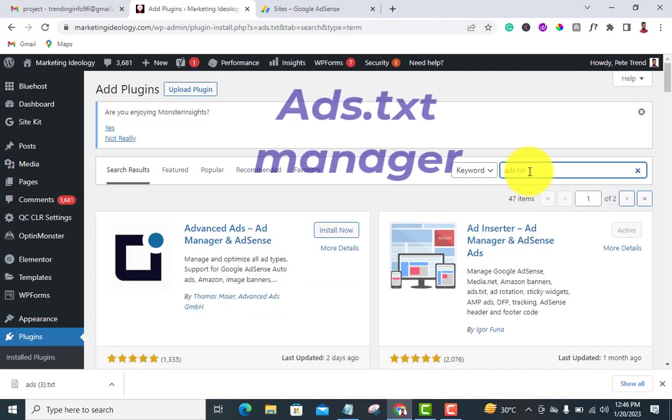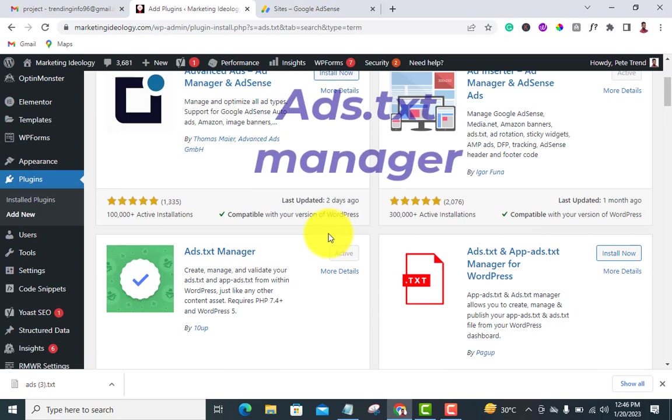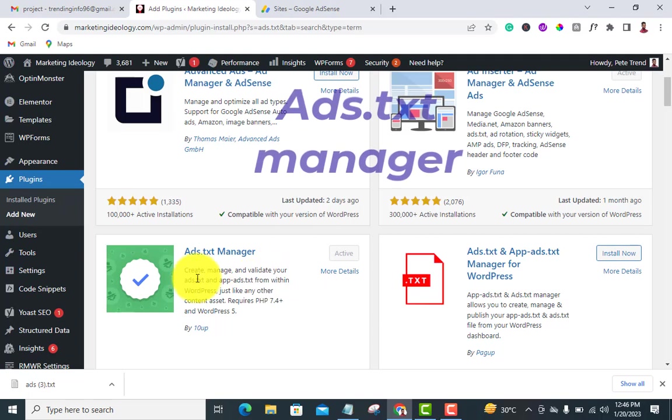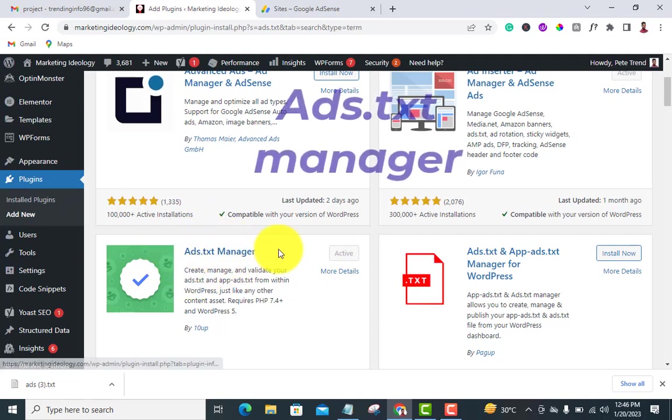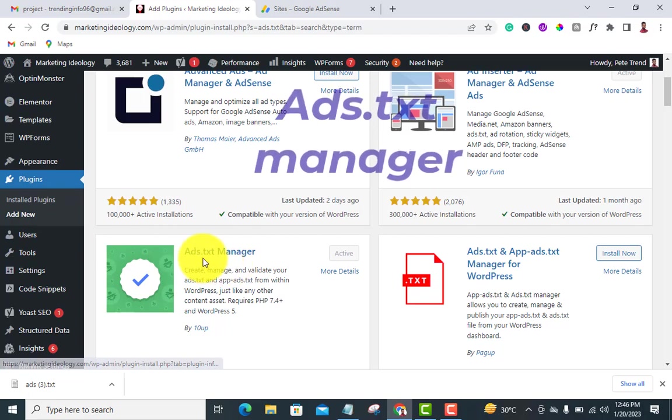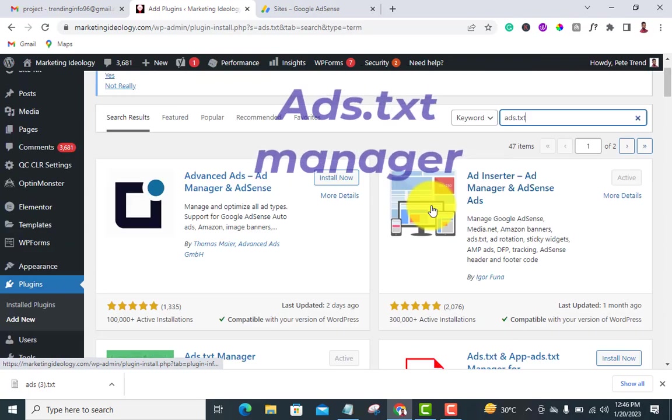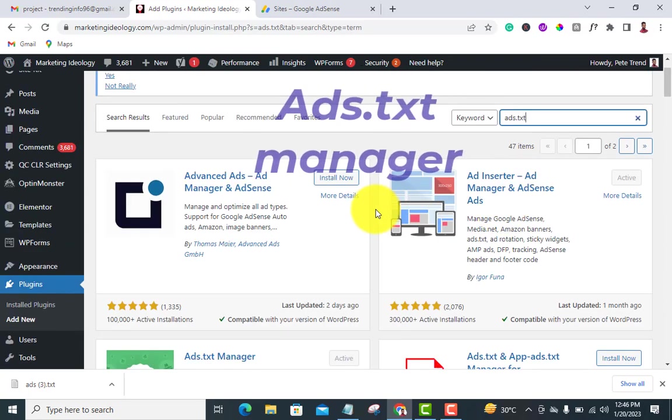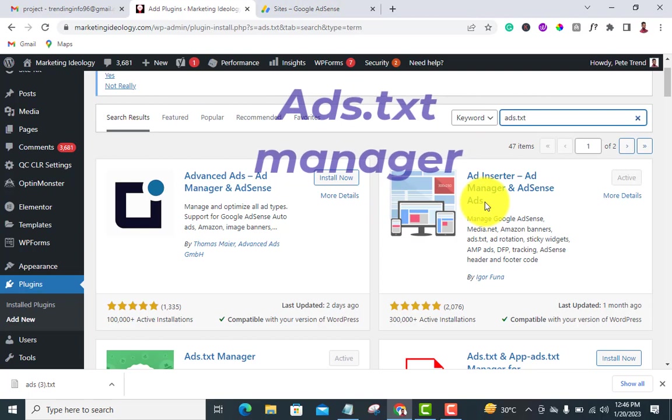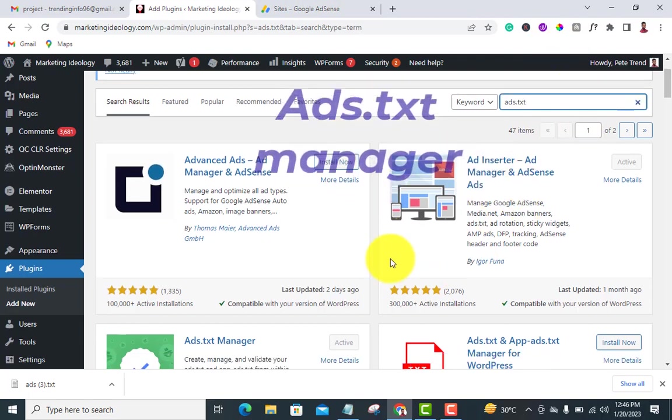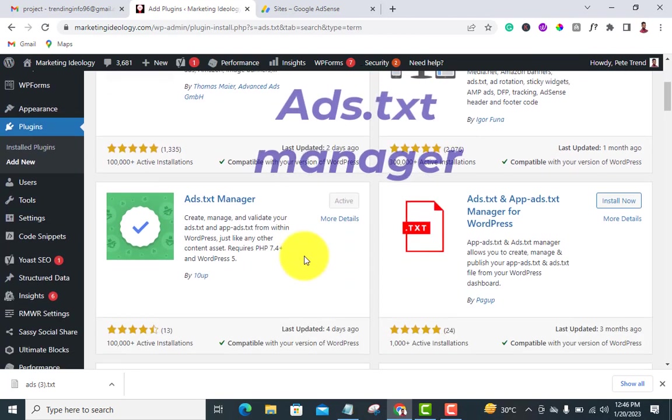It's loading. This is the one we use - mine is already installed and activated because I'm using it for my mobile app. You just install and activate this 'Ads.txt Manager', not the other ones here. The others are for adding your Google ads in different places in your site. Just install this one and activate.